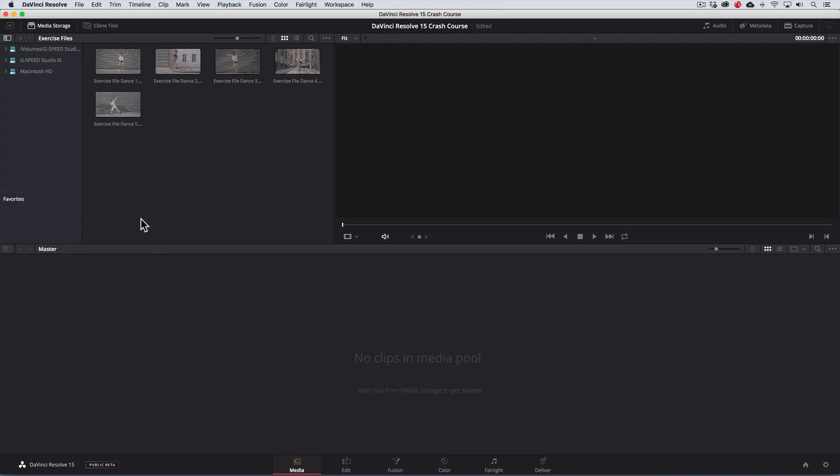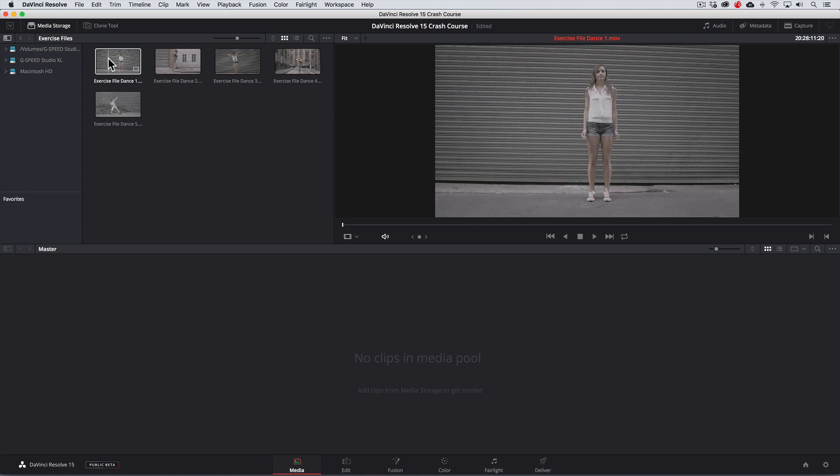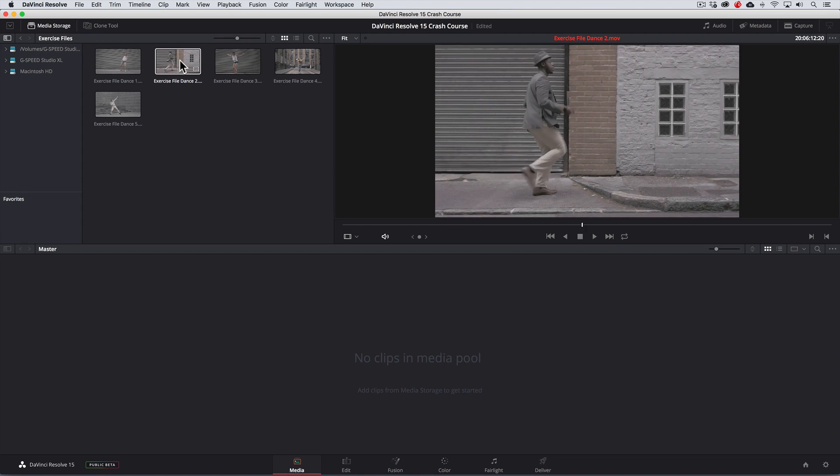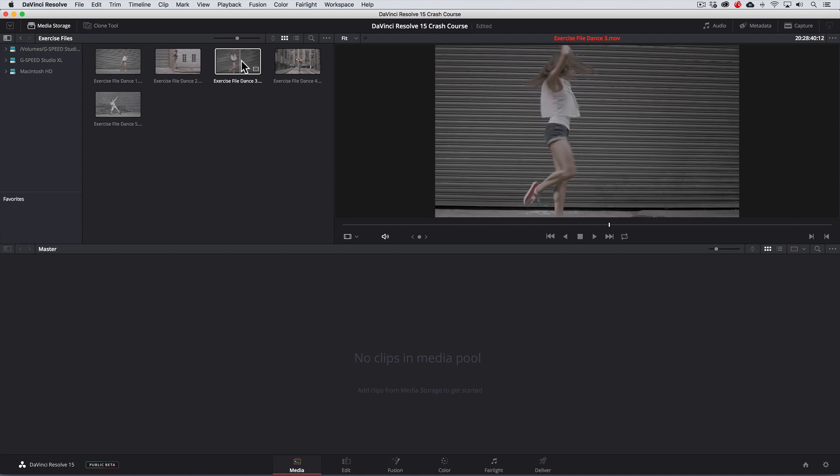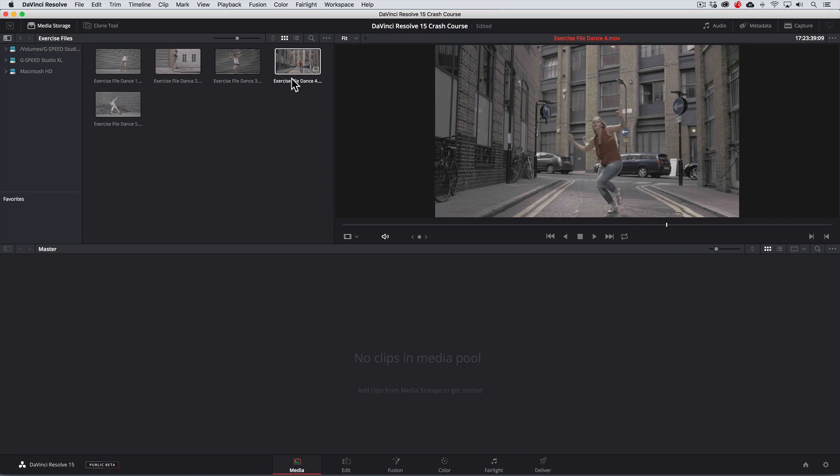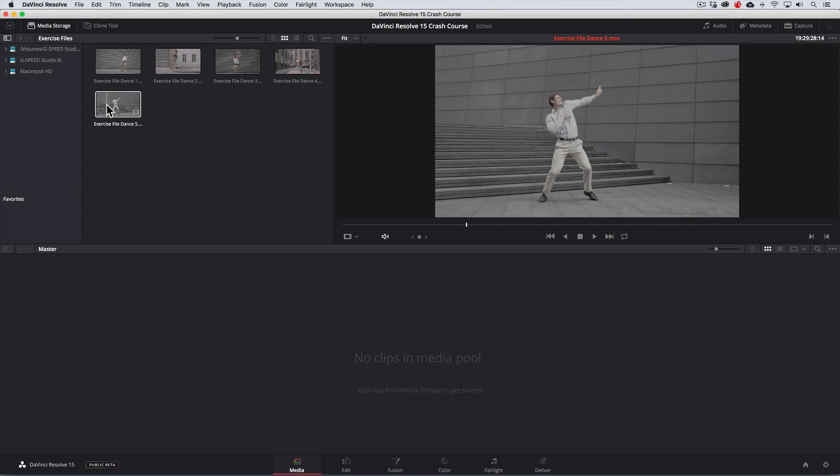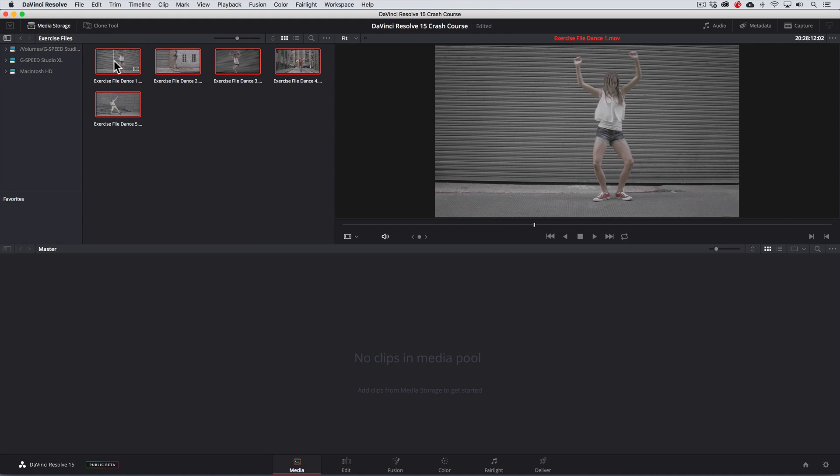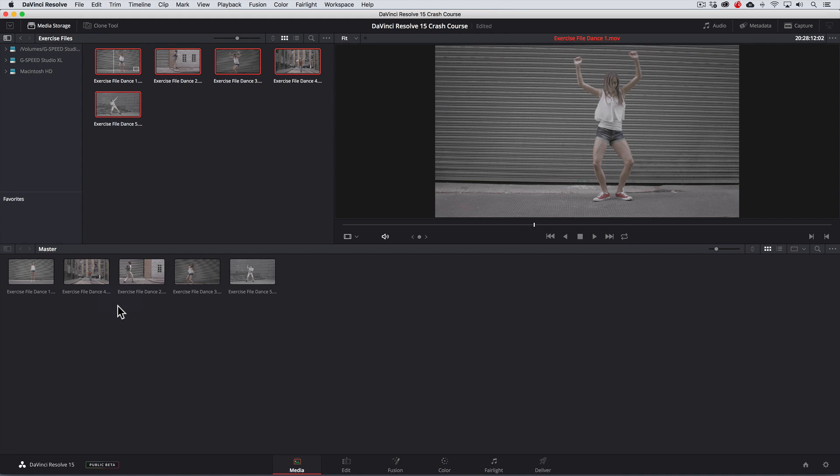The media page is where we can preview clips by double clicking on them and import them into the project by dragging them into the media pool.